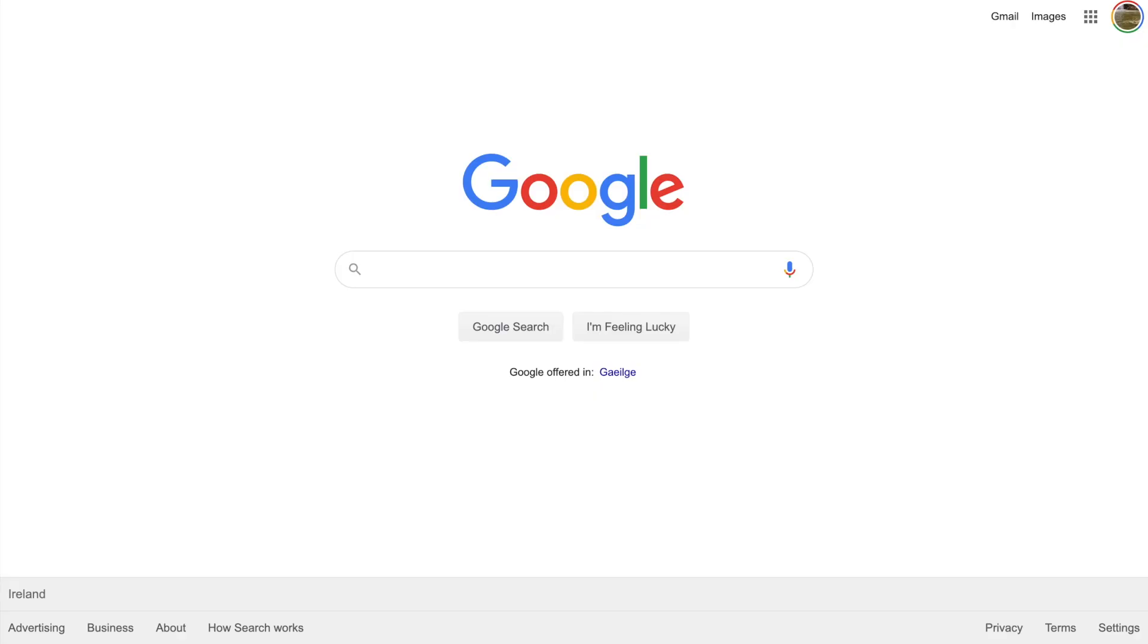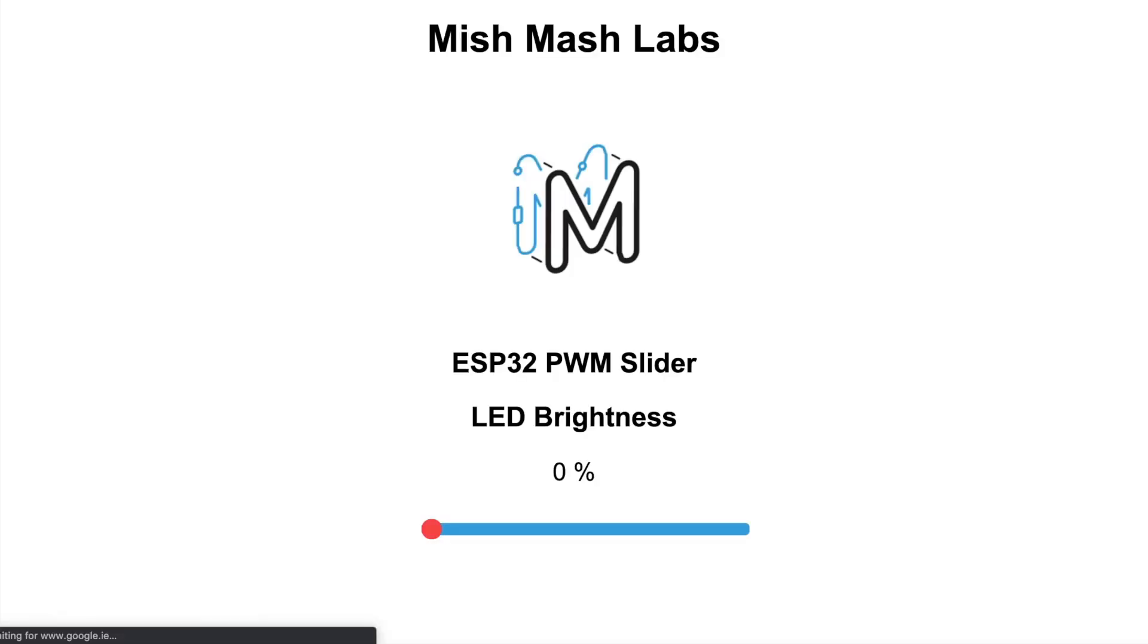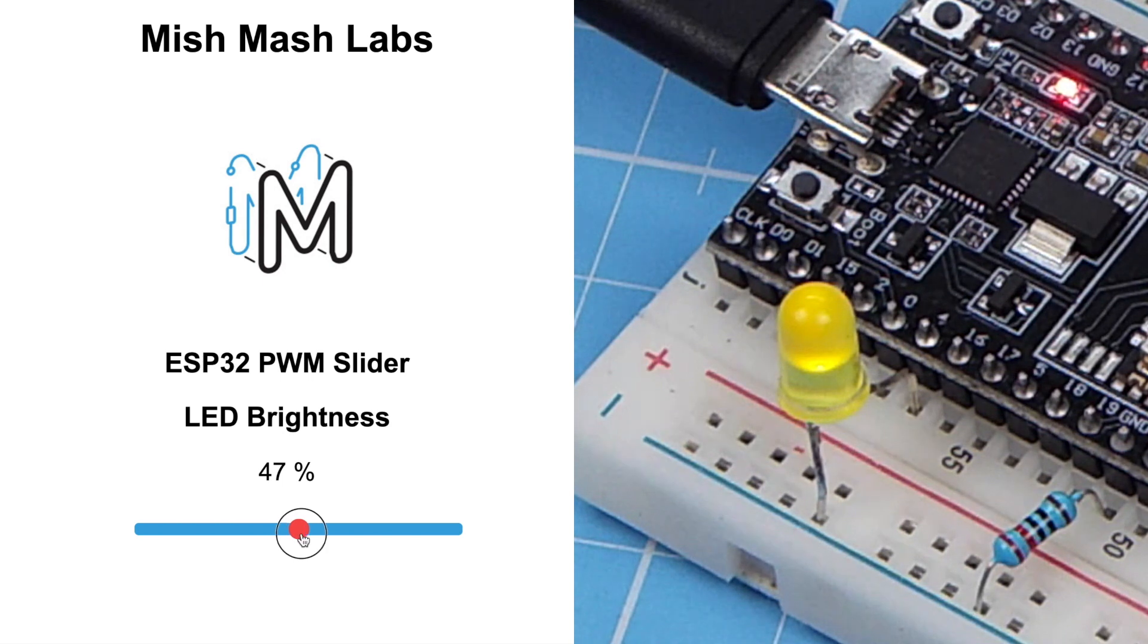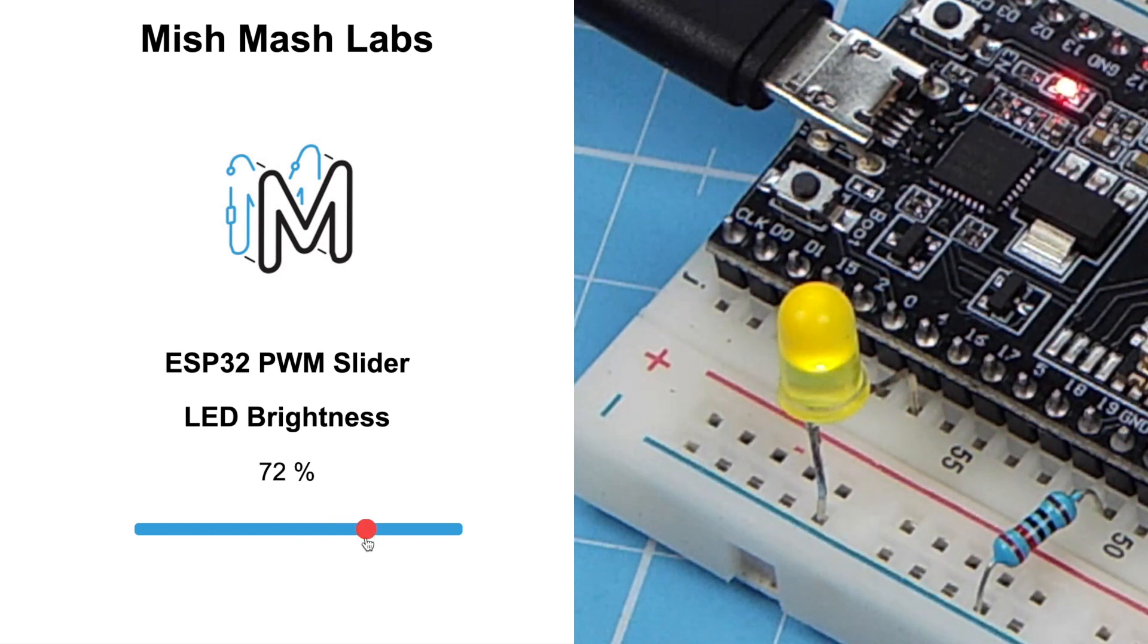Now I can open up my web server. You can get the IP address from the serial monitor once it's connected to the network. From here, you can scroll down to the slider and start to adjust it. So you can see as I increase the percentage, the brightness also increases.